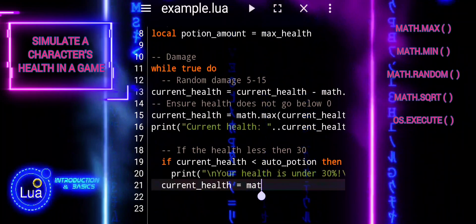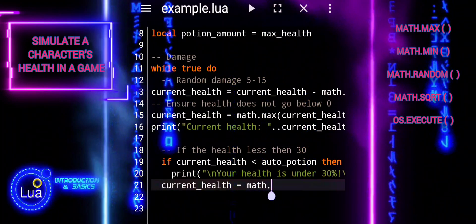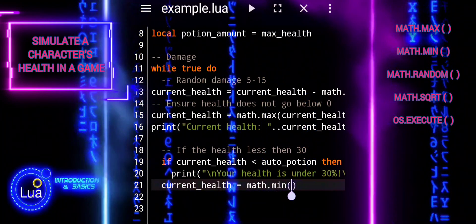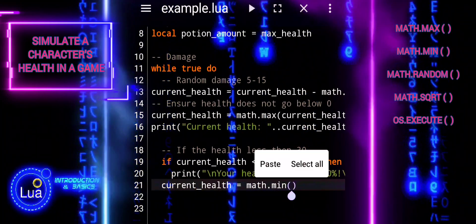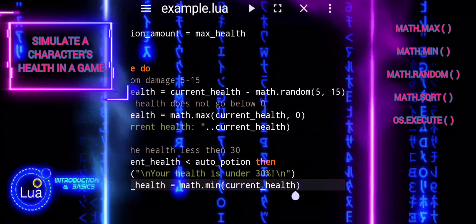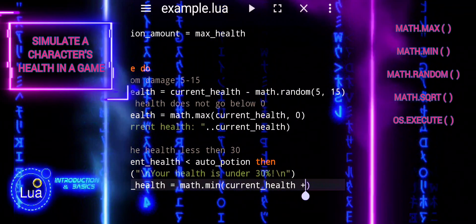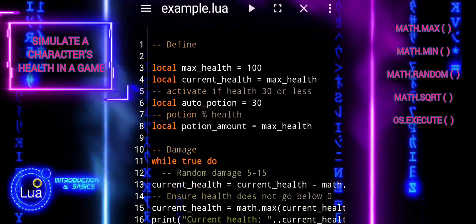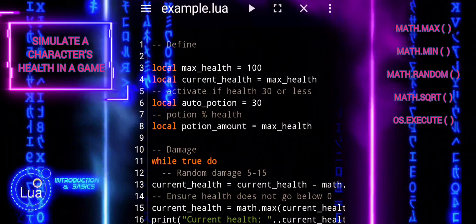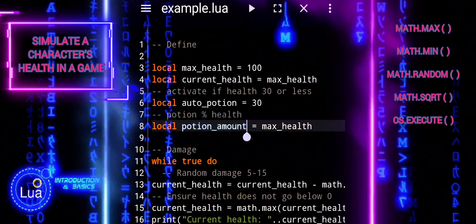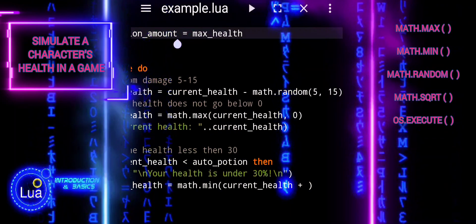This prevents the character from having more health than their maximum capacity. The print function then informs the player that a healing potion has been used and displays the character's updated health status after using the potion.